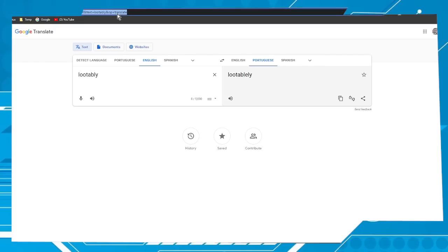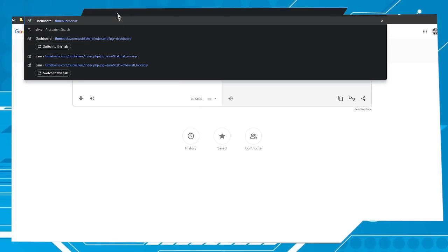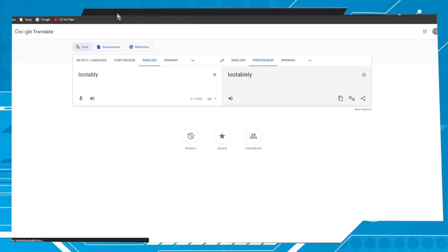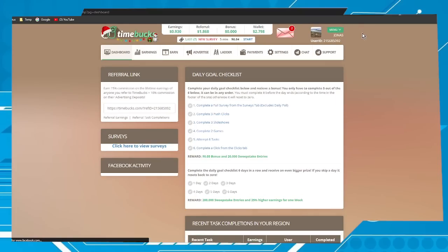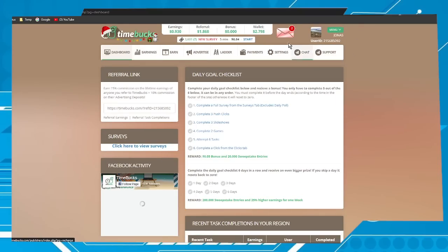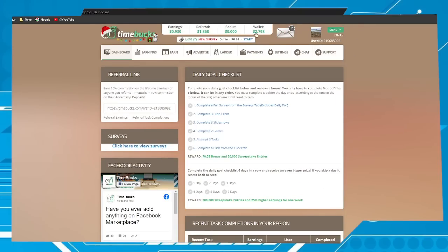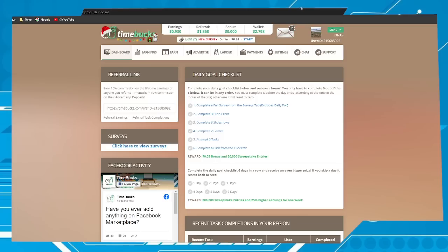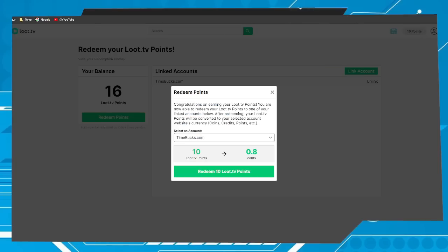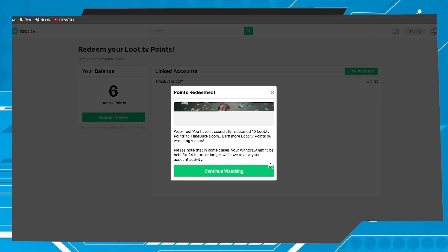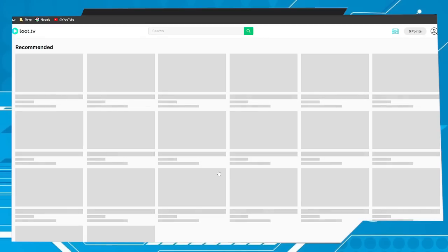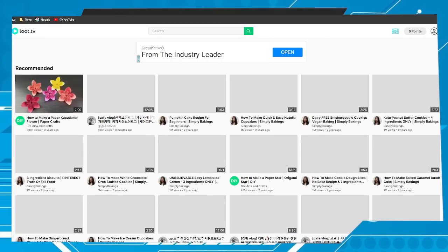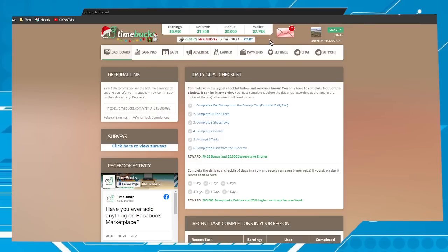Let me access my Time Bucks account. Here we have 2.79. Let's go back and redeem 10 Loot TV points. Continue watching and let's go to Time Bucks to check.